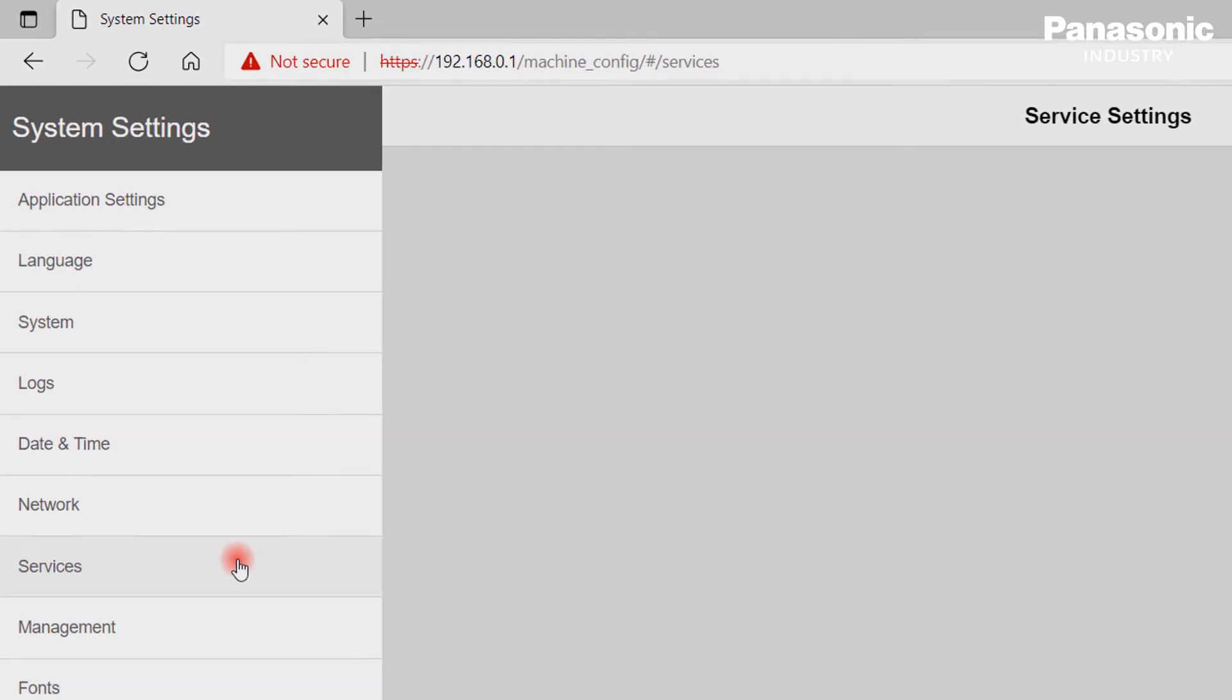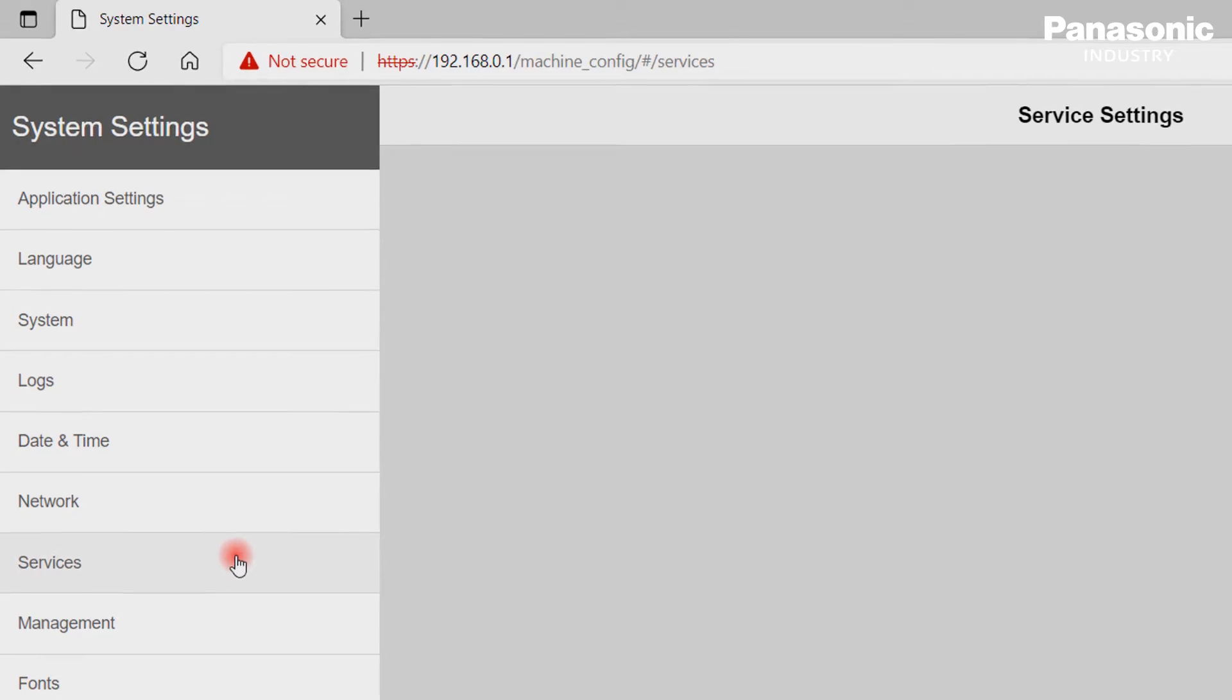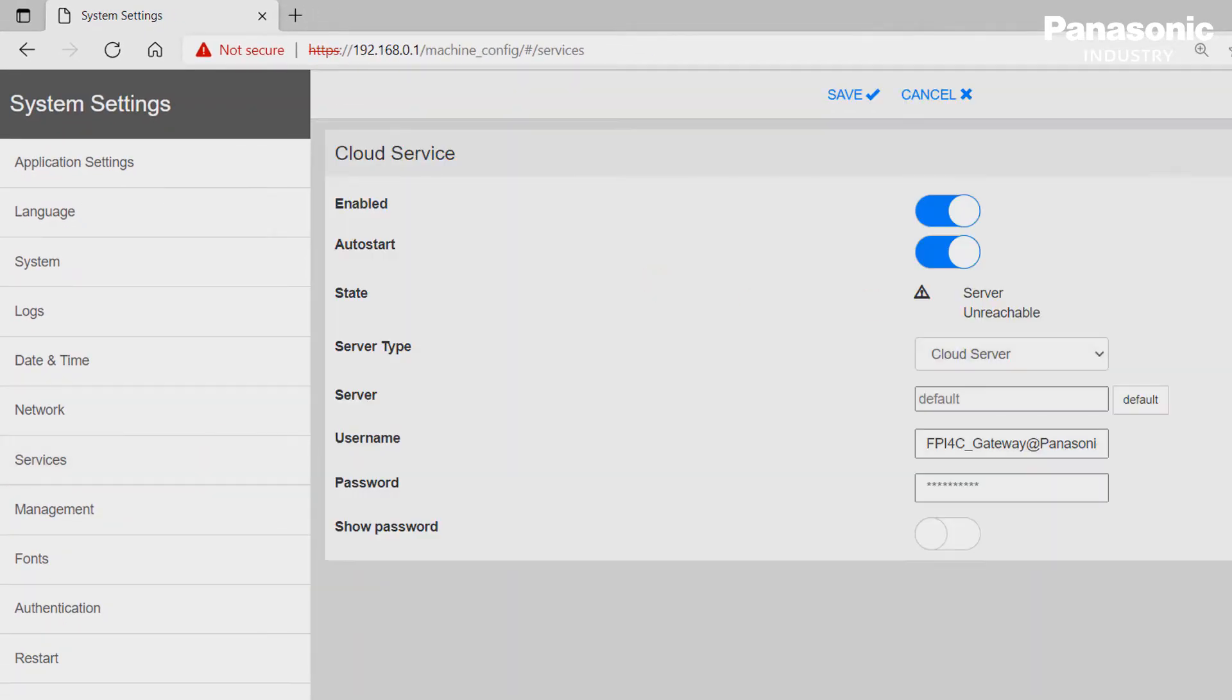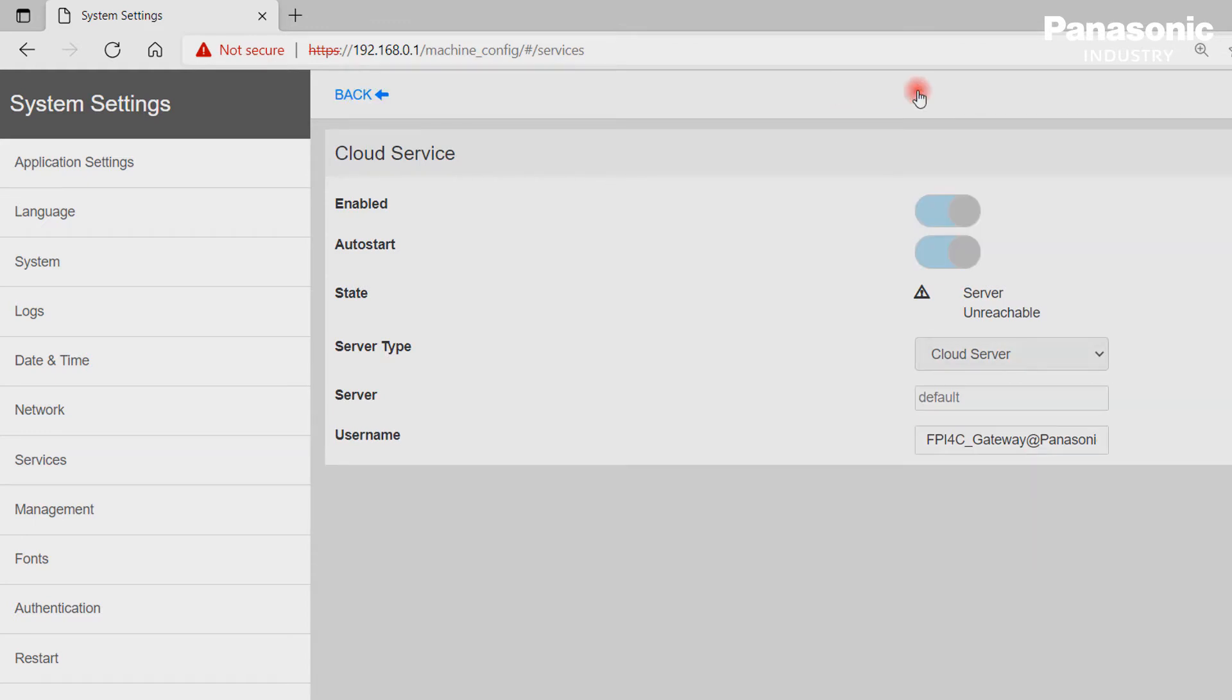A third important issue are the default settings for the services which can be activated or deactivated. As an example, the cloud service can be activated in order to establish a connection to the Covina cloud from Panasonic.